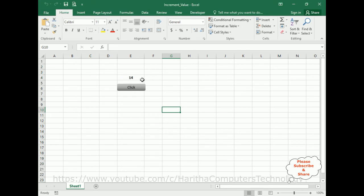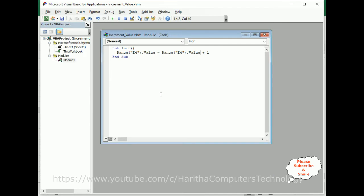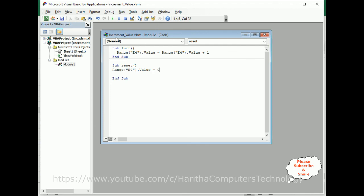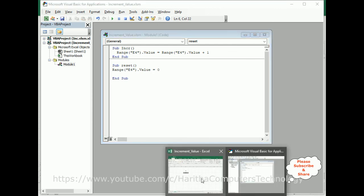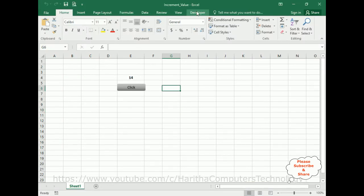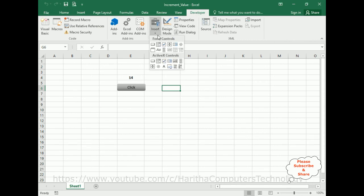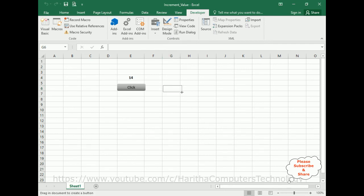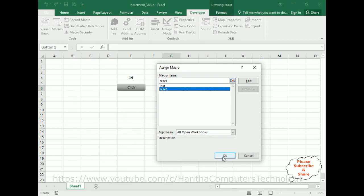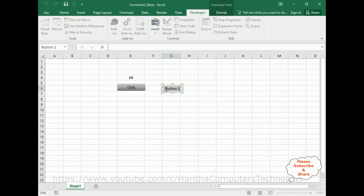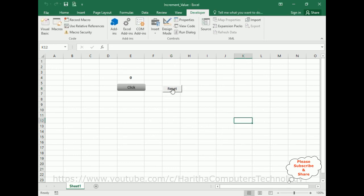Now I want to reset this value to zero. Switch back to the VBA code and create one more function — Sub Reset(). Inside: Range("E4") = 0. Save the file again, switch back to the sheet. This time go to Developer, under Controls add a Form Control button, assign the Reset macro, and change the button name to Reset. Now when I click Reset it goes to zero.